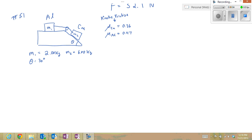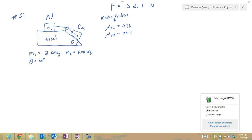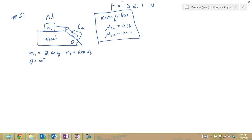Here we have problem 51, which we're going to solve using free body diagrams. The problem asks us to find the acceleration of the two-block system and the tension in the string. We have an aluminum block sitting on top of a steel wedge, and a copper block resting on the angled portion of the steel wedge. The aluminum block is 2 kilograms, the copper block is 6 kilograms, and the plane is angled at 30 degrees. From a table of coefficients of friction for copper on steel and aluminum on steel, we have kinetic values, since the system is going to be moving.